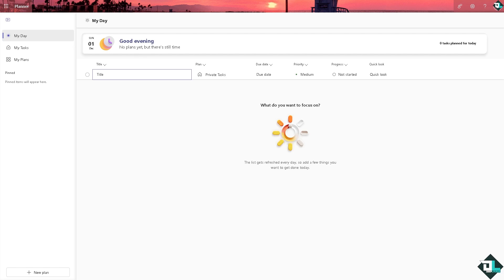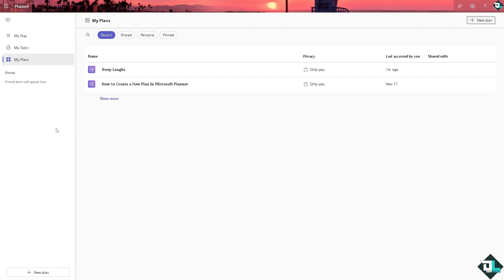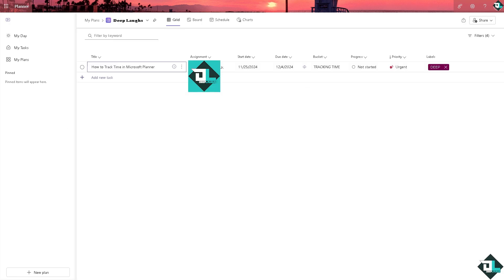Once you are logged into your Microsoft Planner, hover to the left side panel of your dashboard and click My Plans. From here I'm going to open this one.